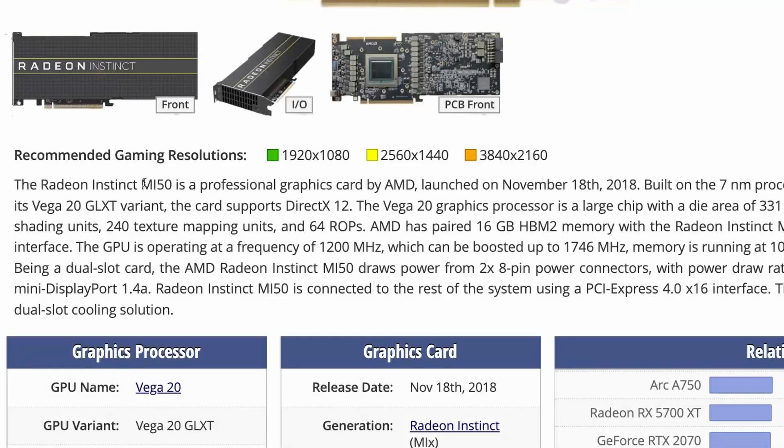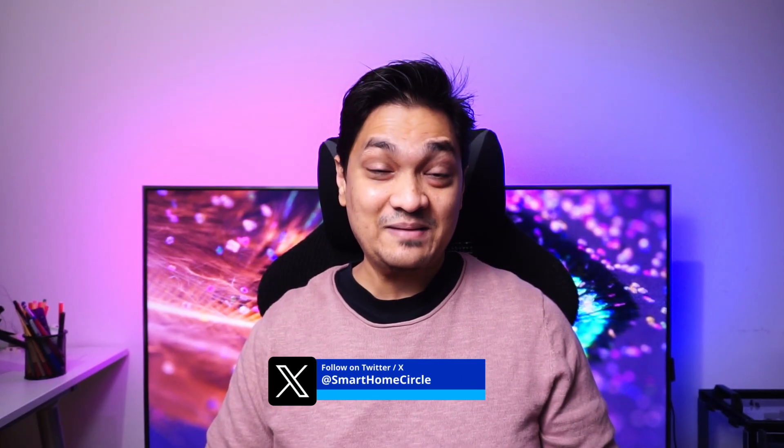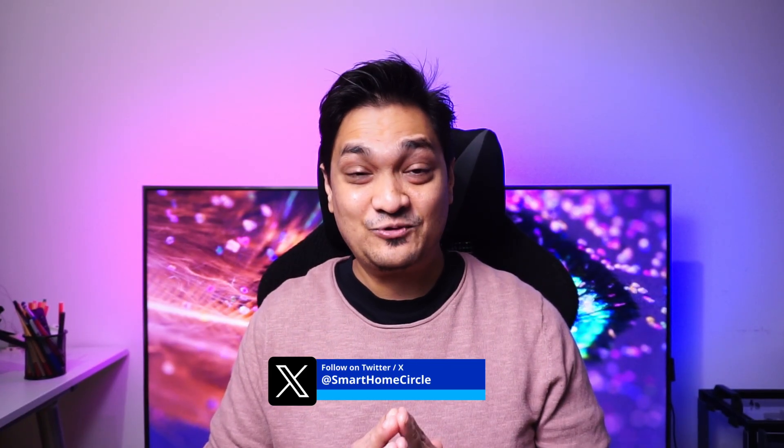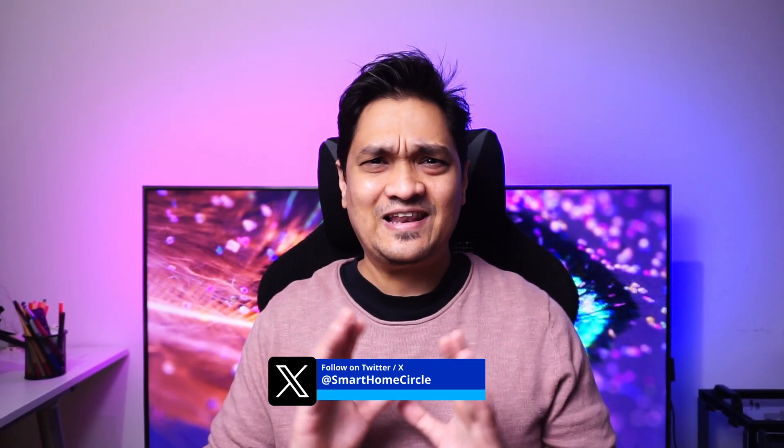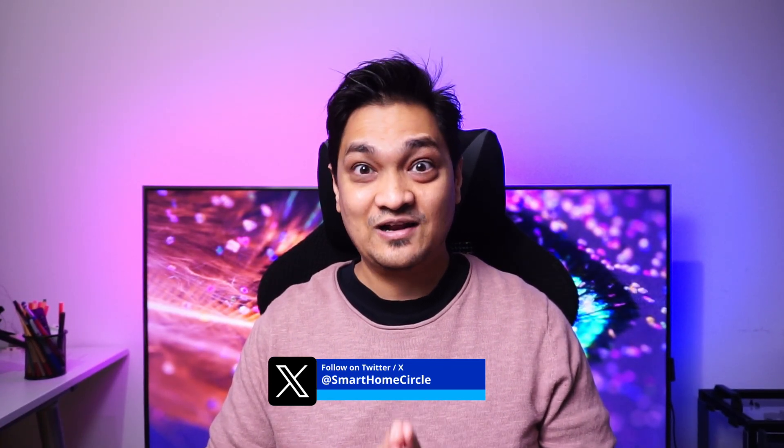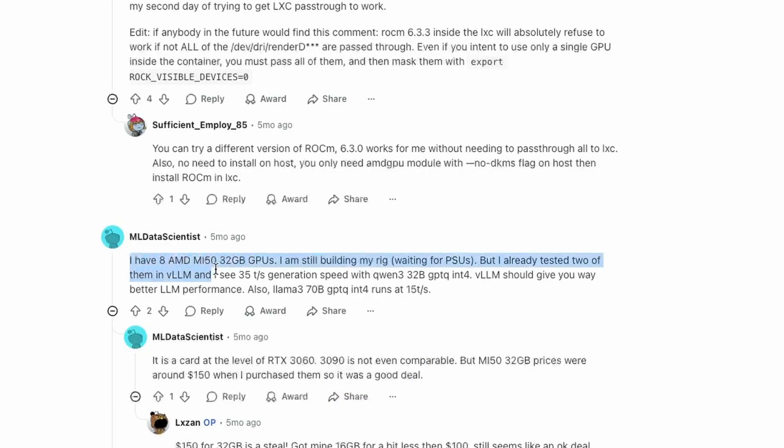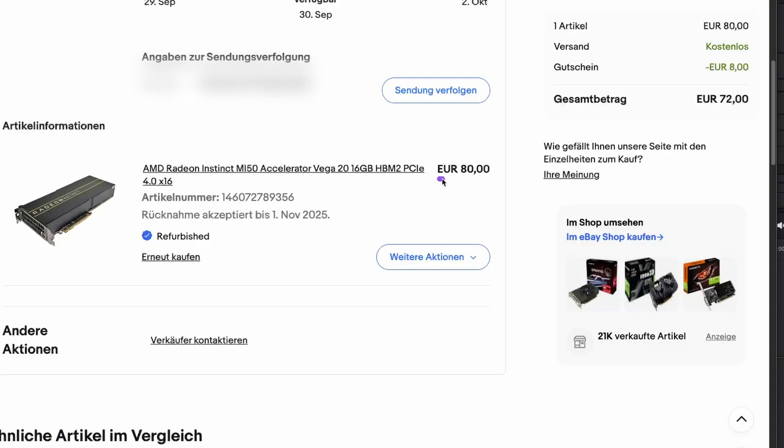This GPU is not officially supported by AMD anymore as it's an older model. I wasn't sure about driver support and if large language models would even run on it. After some research, I found Reddit posts where people successfully ran LLMs on it. I offered 80 euros, which the seller accepted, then applied a coupon and got it for 70 euros with shipping.